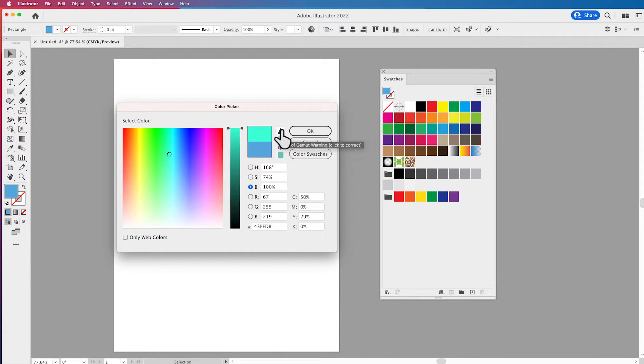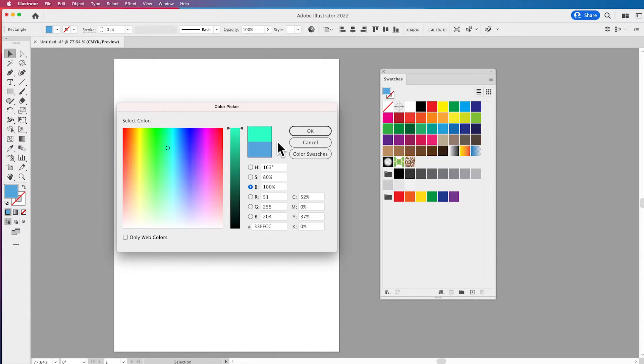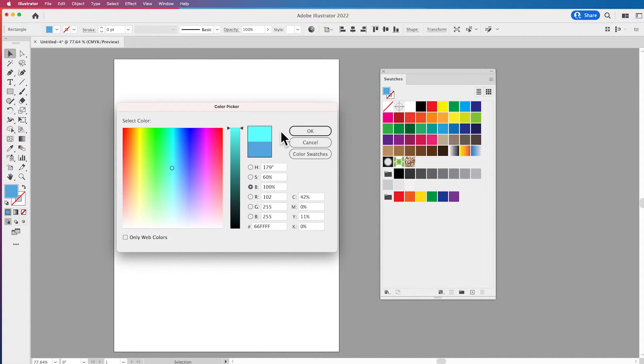So if you click on either the warning or the box down below that is going to correct it for print. It's going to take out some of its intensity and then it's going to be basically print safe. So whenever you see that triangle there you want to click that and it will reconfigure that to get it to the closest print color.